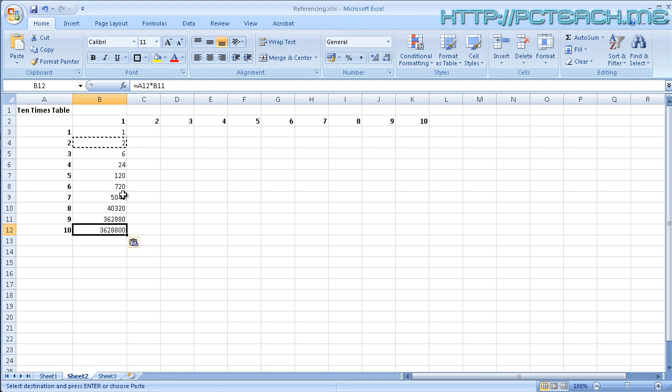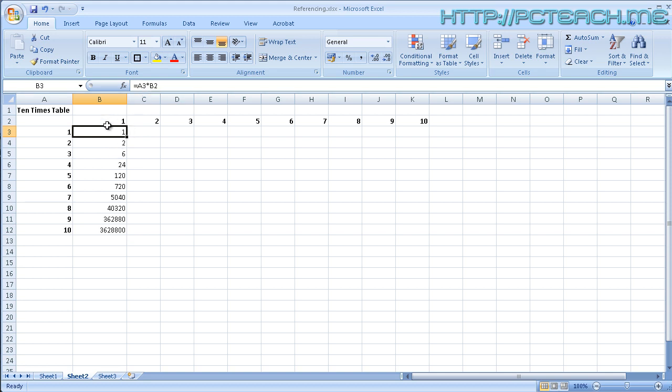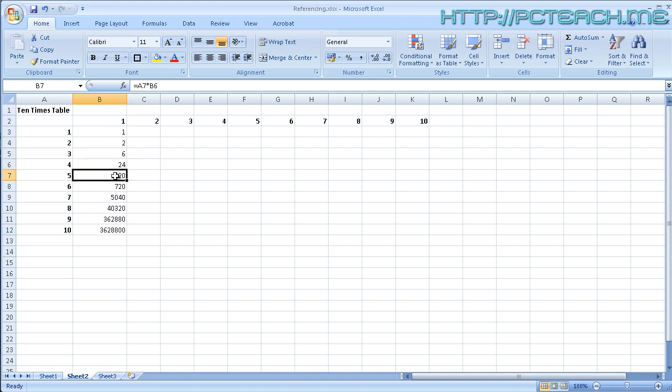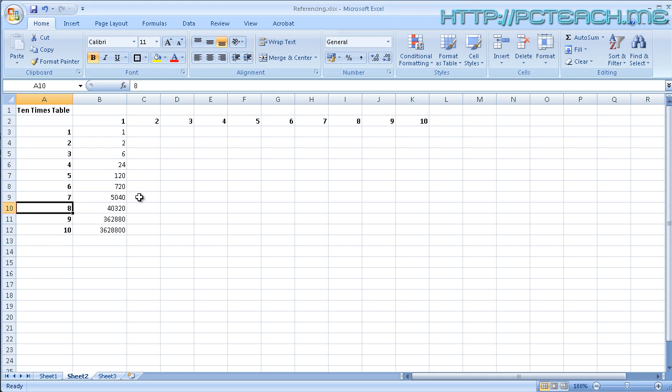So what's going wrong? Well it's exponentially getting bigger because what's happening is that's saying times B2. If I go to the next one it's saying times B3, which is wrong, then it's times B4, B5, B6. And obviously what we're doing is we're doing 6 times 120, 7 times 720, 8 times 5040 and so on and so on. So the formula is wrong, it's flawed.